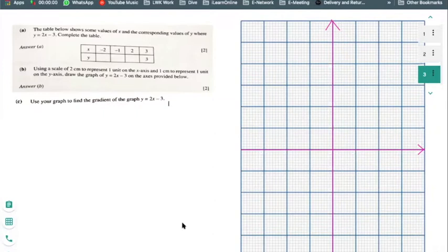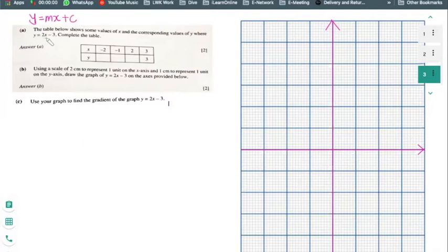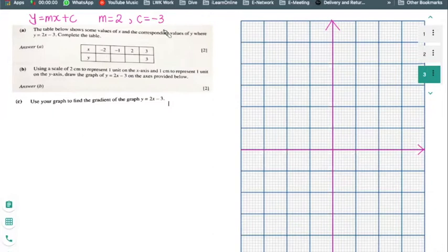Let's practice a question to understand how to use a linear equation alongside its graph. The table shows values of x and corresponding values of y for the linear equation y equals to 2x minus 3. This corresponds to the format y equals to mx plus c — m is 2 and the y-intercept is minus 3, meaning the line cuts the y-axis at minus 3.